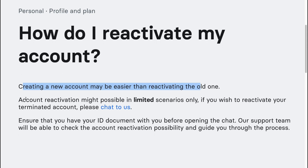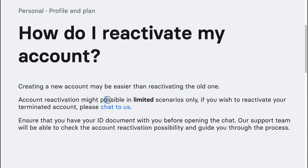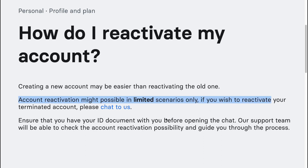Account reactivation might be possible in limited scenarios only. If you wish to reactivate your terminated account, you need to chat to Revolut.